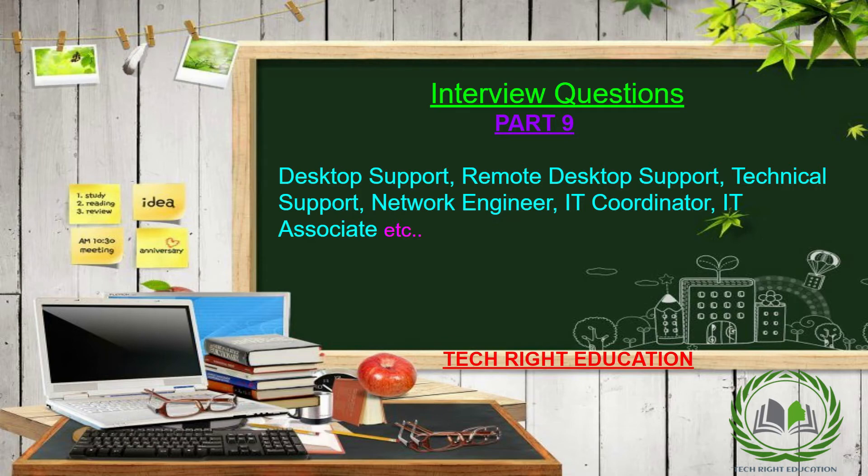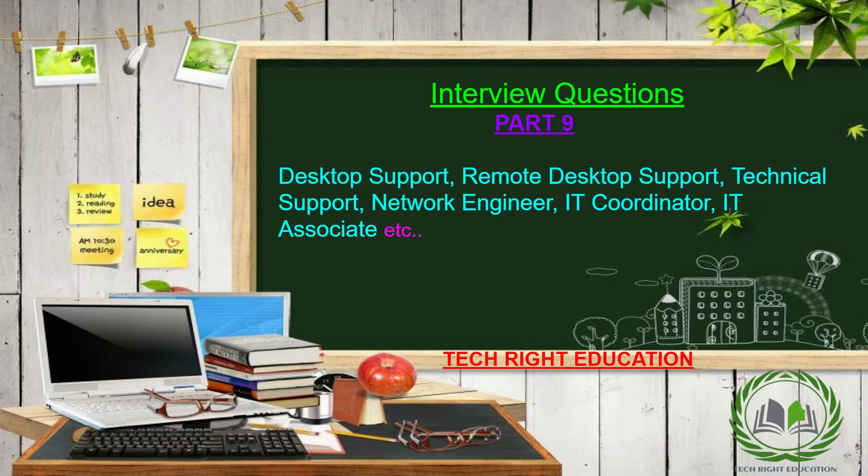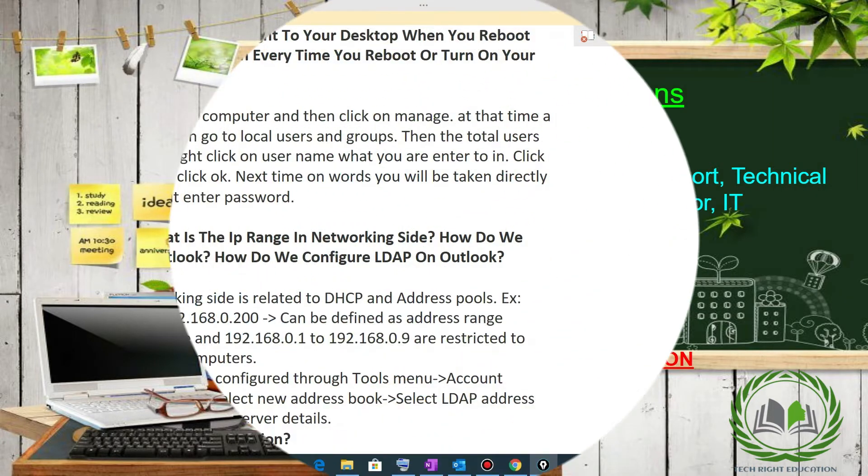Hello friends, my name is Anshita and you are watching my channel Tech Right Education. In this video, I will continue with the interview questions which are asked when you go for the profile of desktop support, remote desktop support, technical support and so on. So let's begin our session.